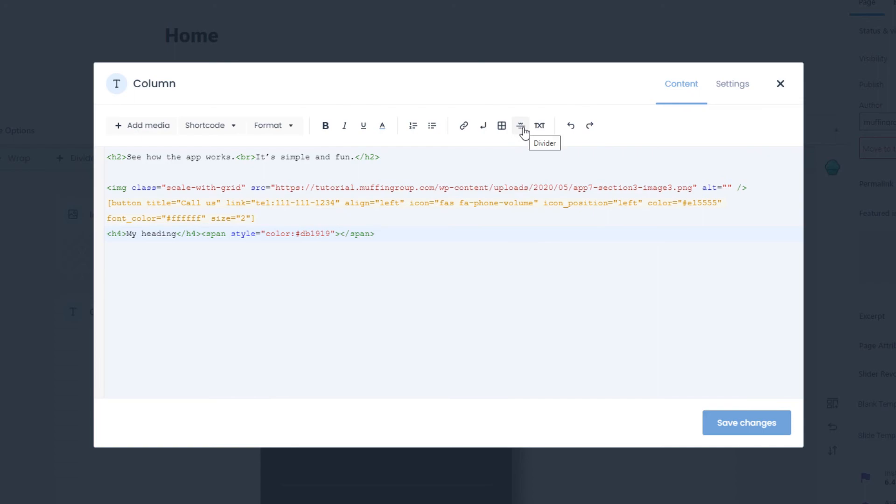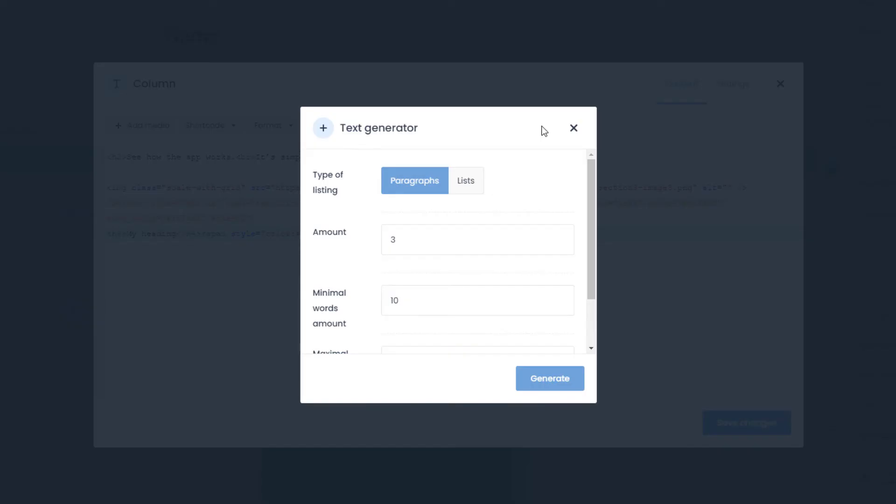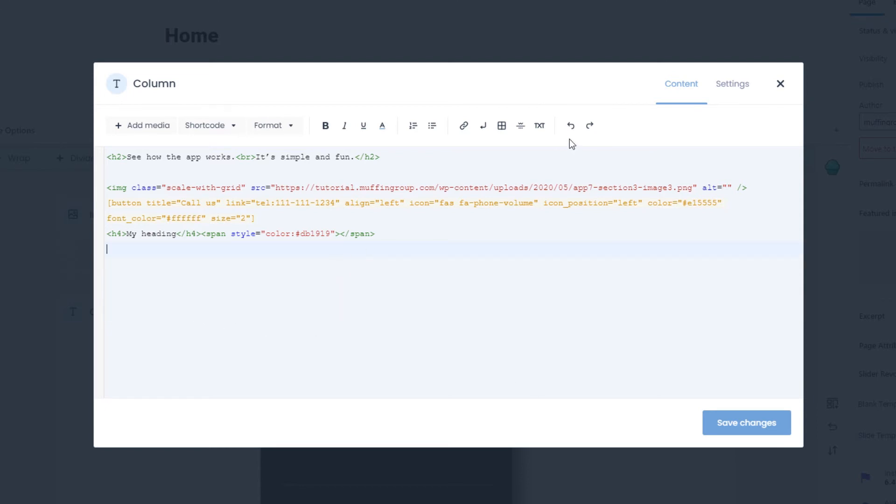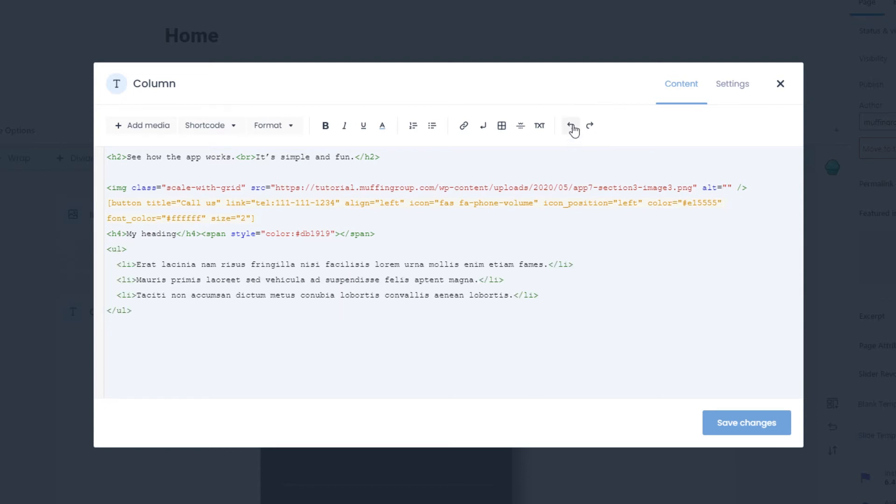You can add dividers and even generate random text strings in Lorem Ipsum. The generator can add standard text as well as lists. Finally, we have the back and forward arrows, handy if you remove something by accident.